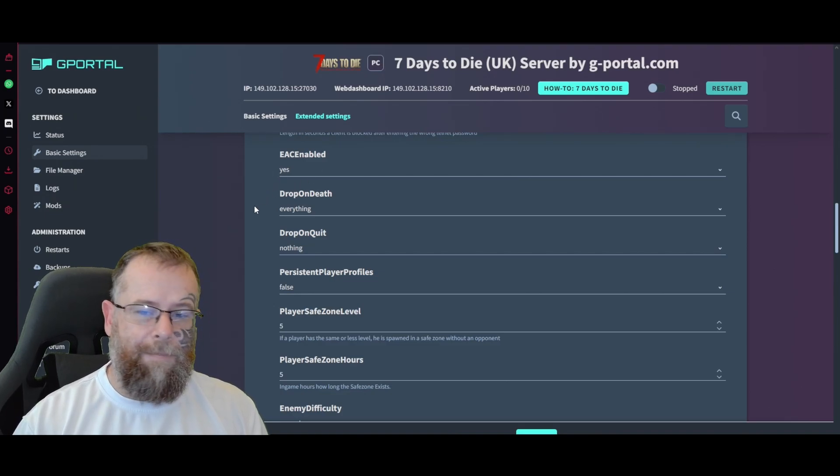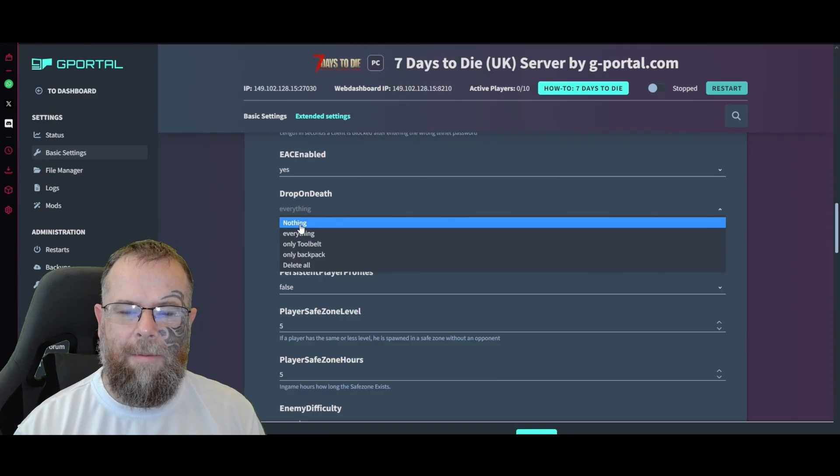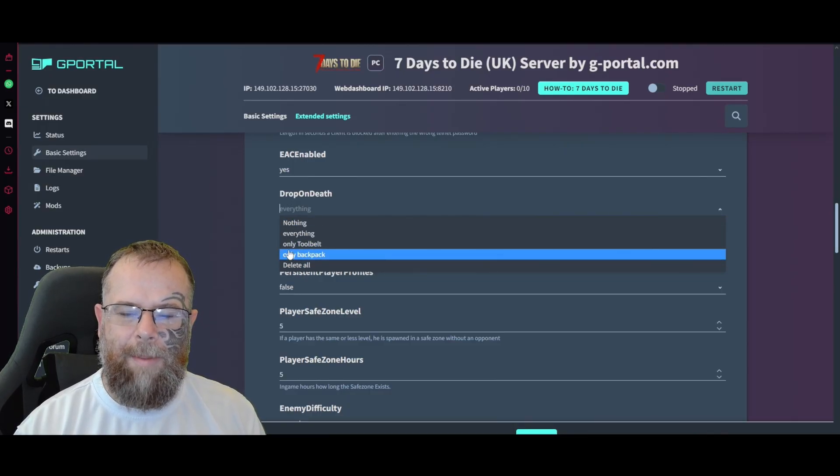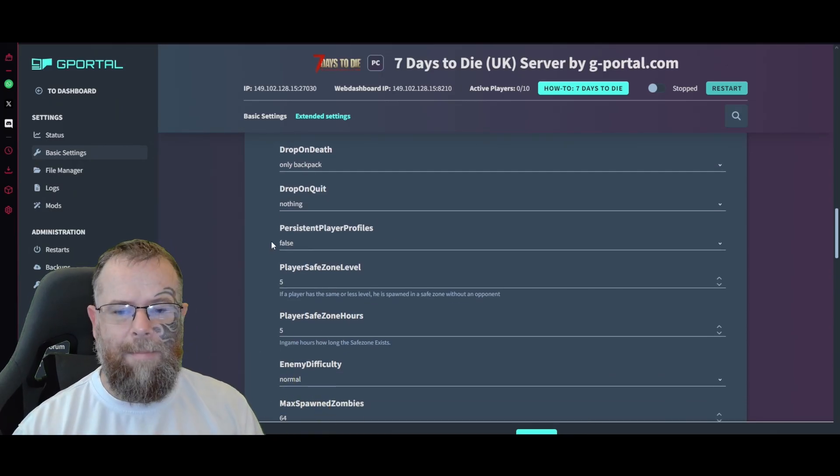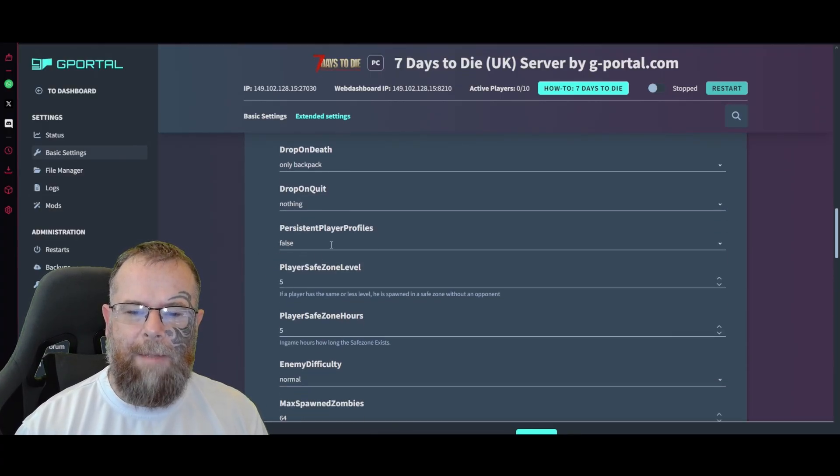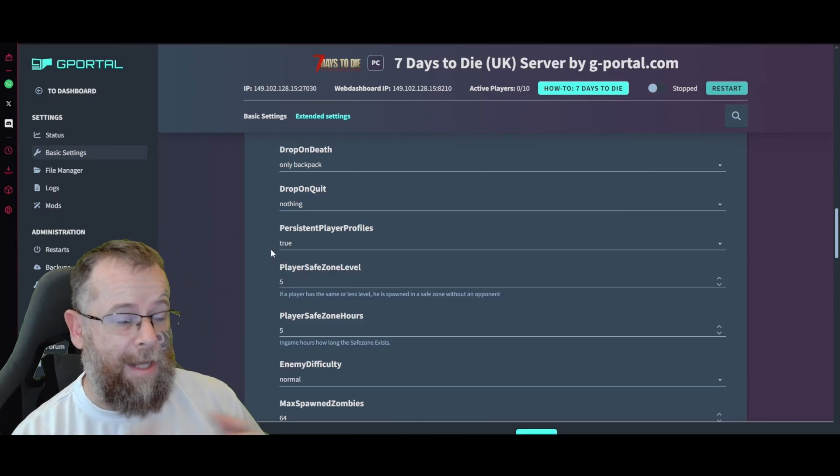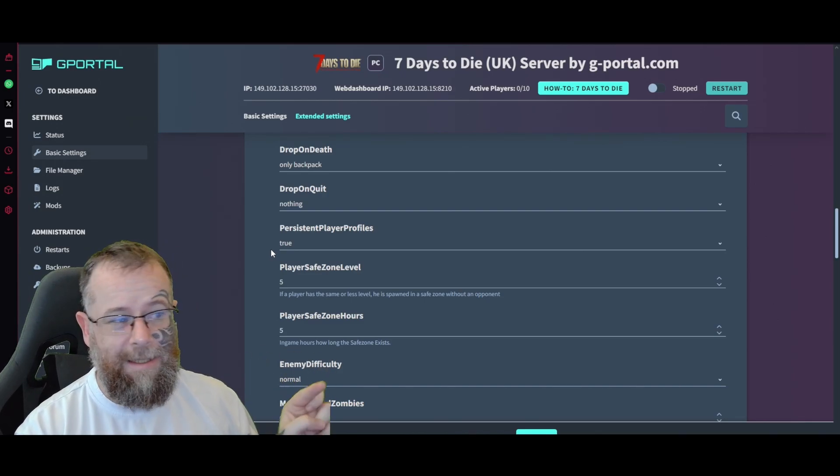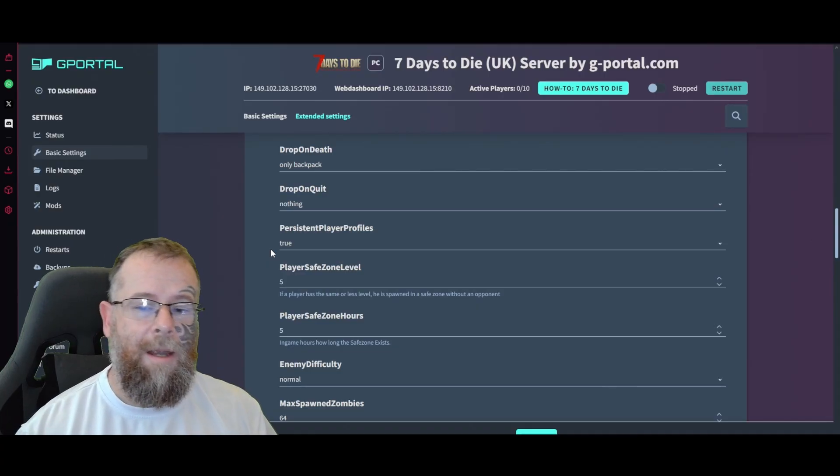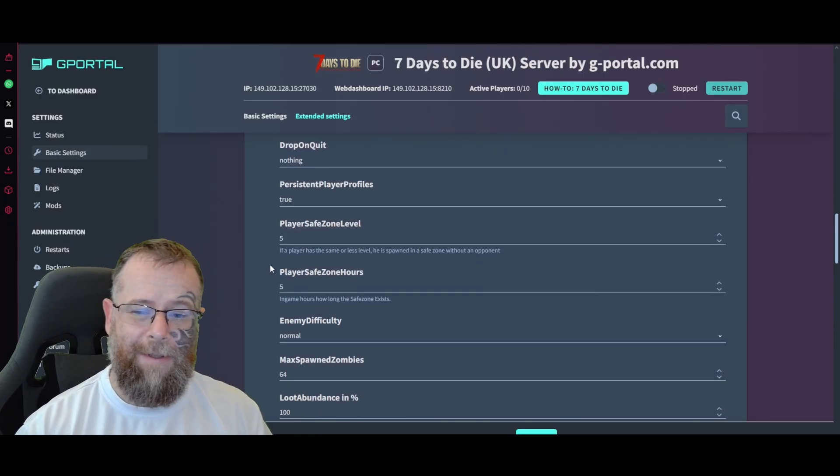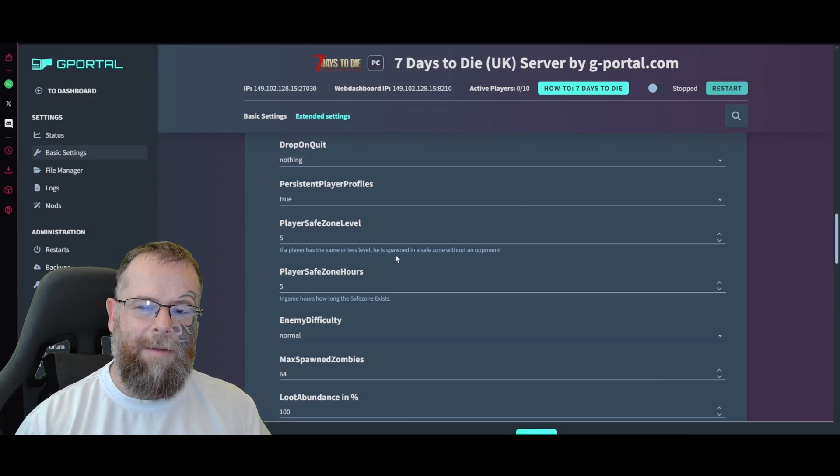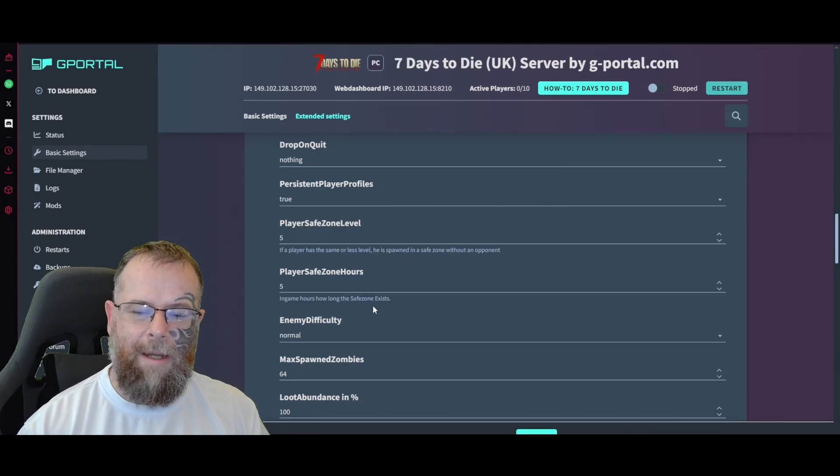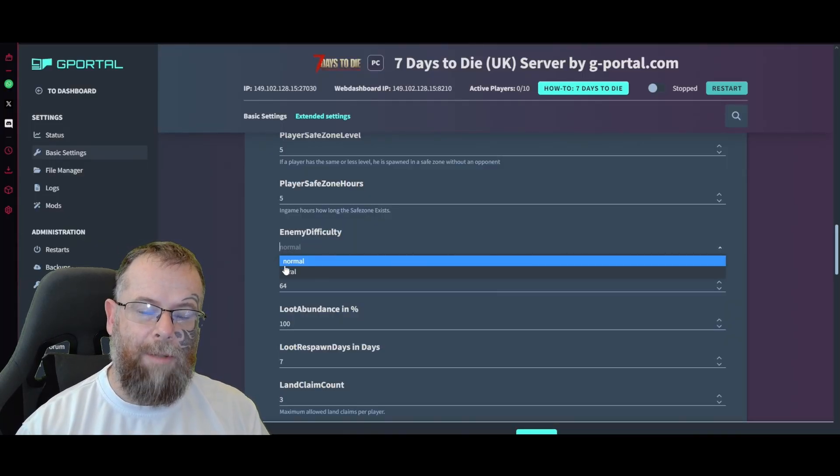Drop everything on death - it's up to you if it's only the tool belt, only the backpack, nothing, or hardcore mode delete all. For the purpose of this one I'm going to go 'only the backpack' so everything on my toolbar remains. Drop on quit - nothing. Persistent player profiles - true. When somebody goes offline, does their body remain in the world so they can be eaten, or do they just disappear? I like to leave it true that way a player has to set themselves in a very defensive area. Player safe zone levels five, safe zone hours - how long it lasts.